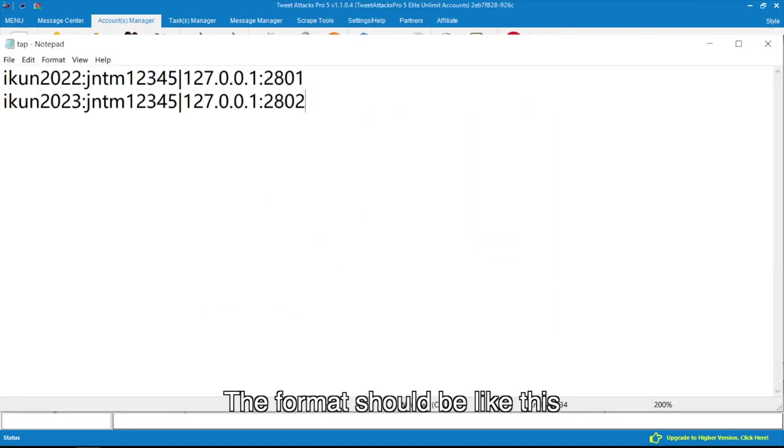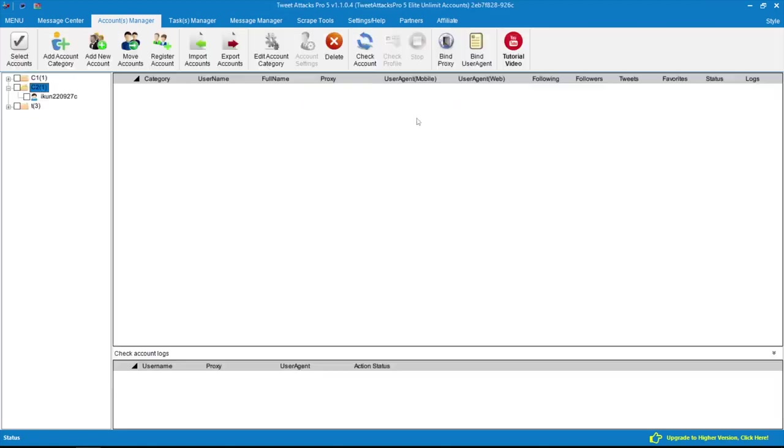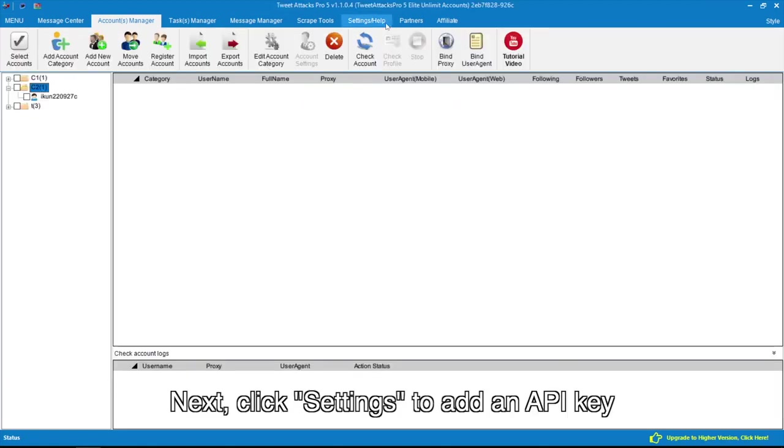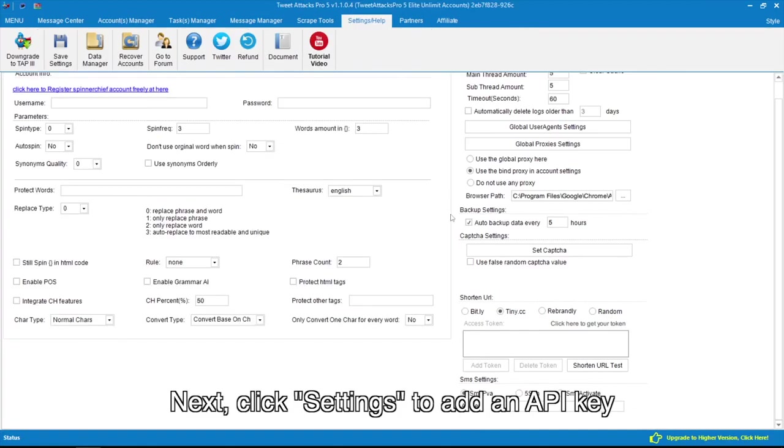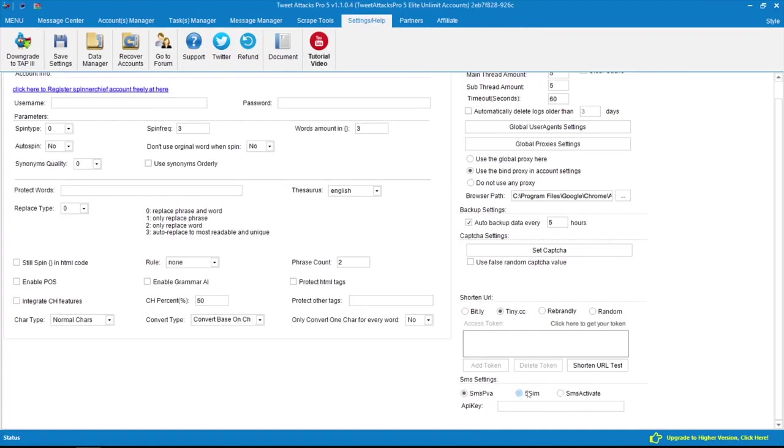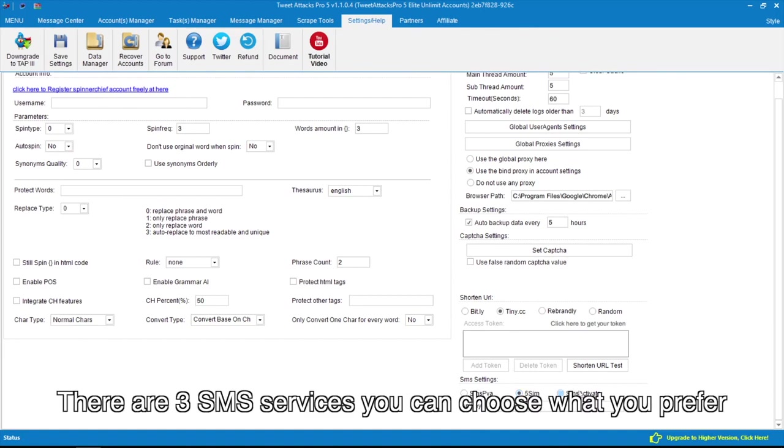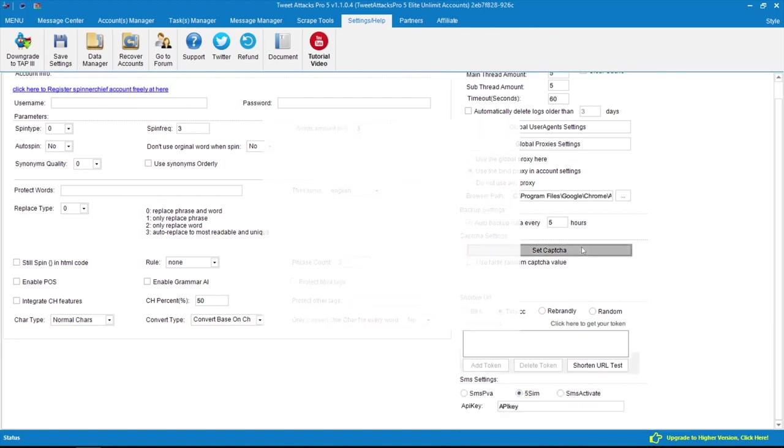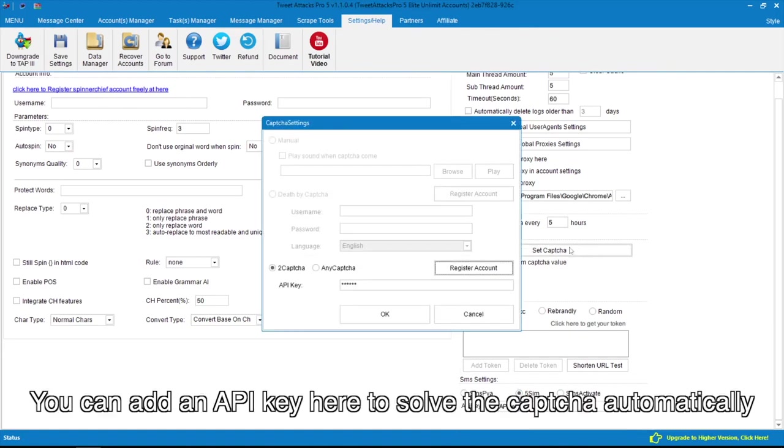The format should be like this. Next, click Settings to add an API key. There are three SMS services you can choose what you prefer. You can add an API key here to solve the captcha automatically.